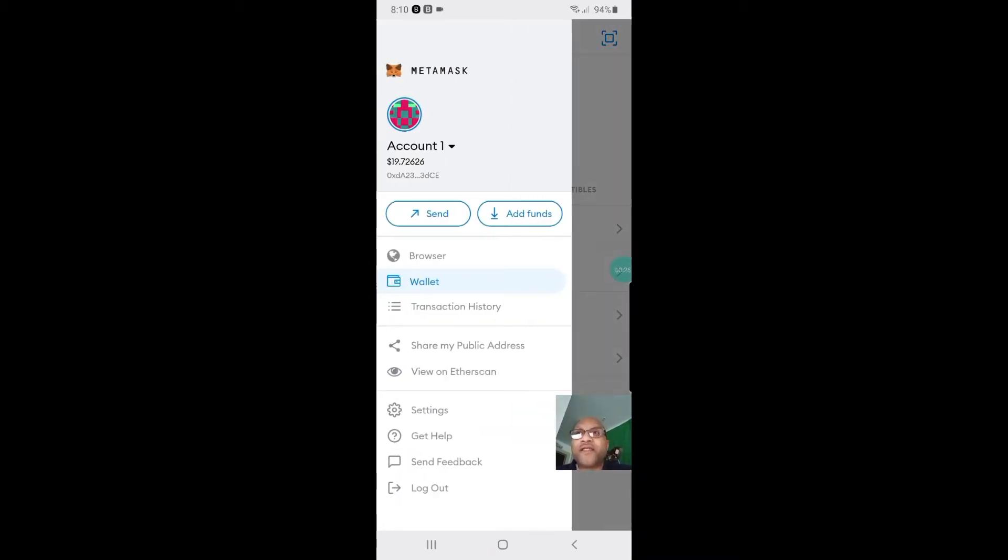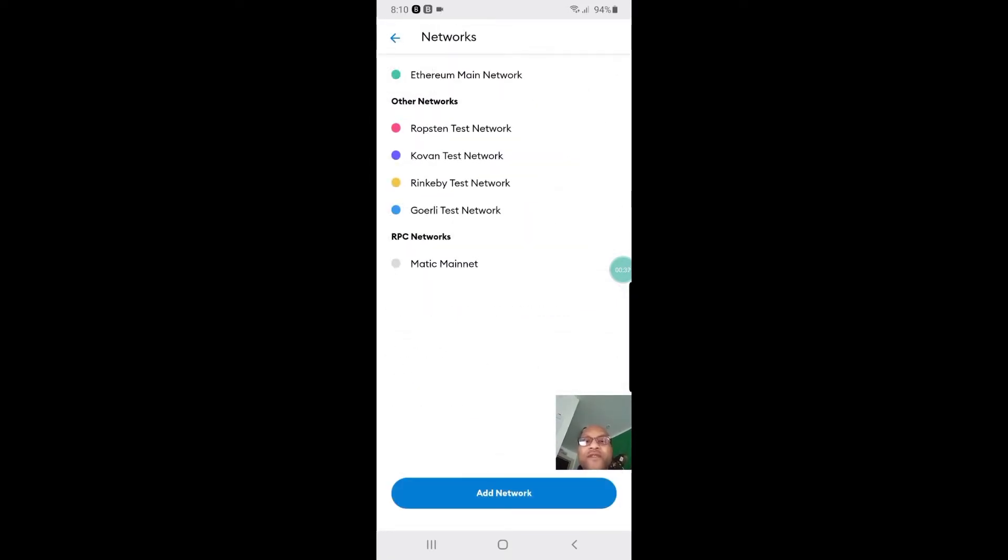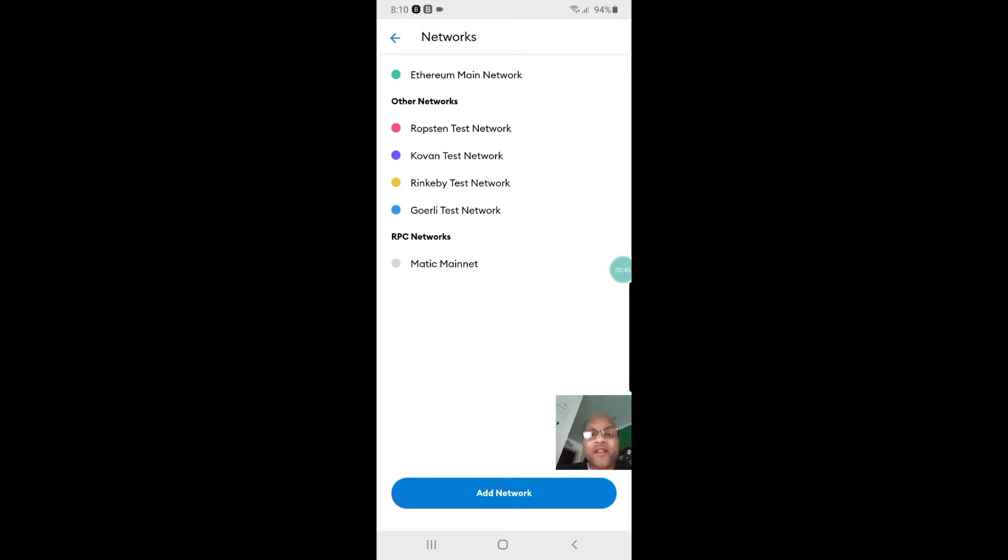That's the little circle to the right, or if you're on the phone you click the three bars. Then you go to settings. Once you go to settings, you want to go to network. Once you go to network, I've already added my Matic in here, but basically you click add network at the bottom.